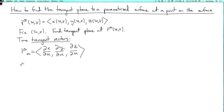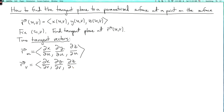And also r_v equals dx/dv, comma dy/dv, comma dz/dv. So why are these tangent vectors to the surface?